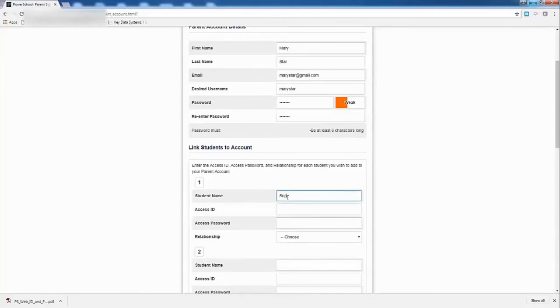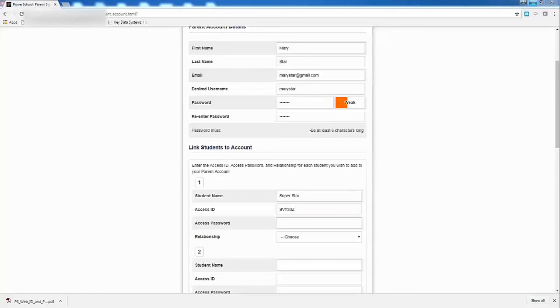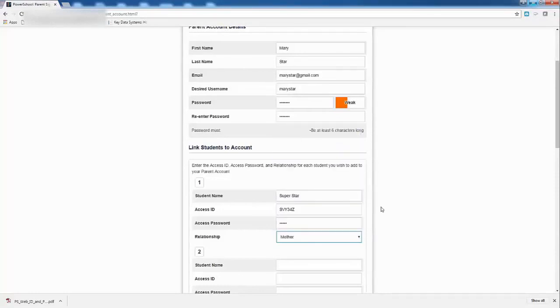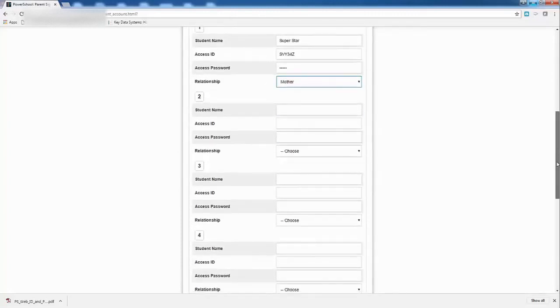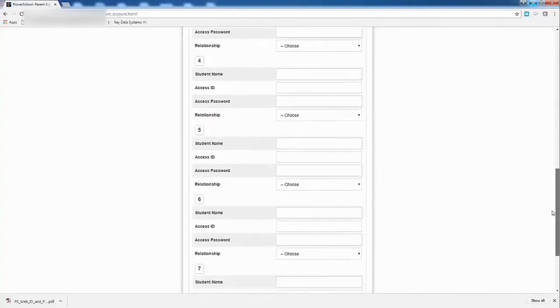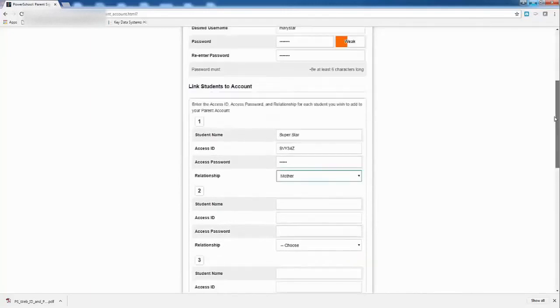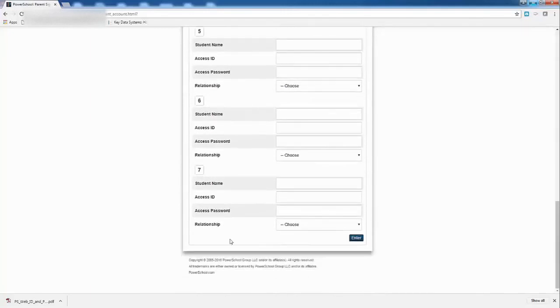The access ID code was over here. I'm just going to grab that and put that in. Then I have my access password. I'm going to put that in from my letter. I'm the mother of this child, so I picked mother, but you can see you can have a lot of people watching grades. And if I had more than one child, I can put their information in here too. I can put up to six kids at a time, or actually seven kids at a time, their attendance. So, I'm going to go ahead and put enter.